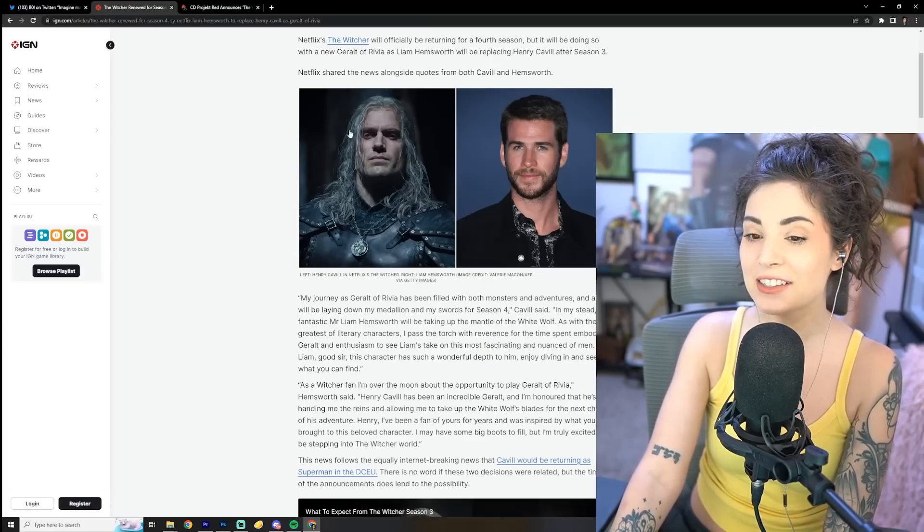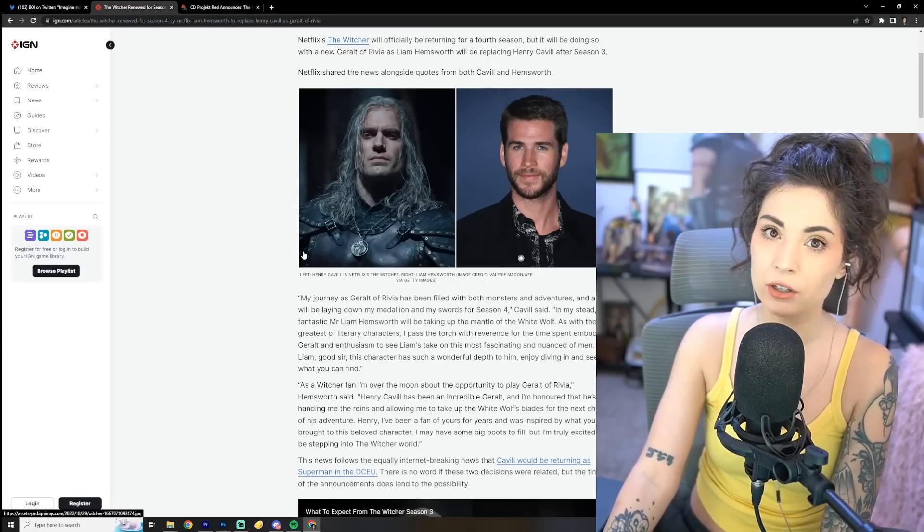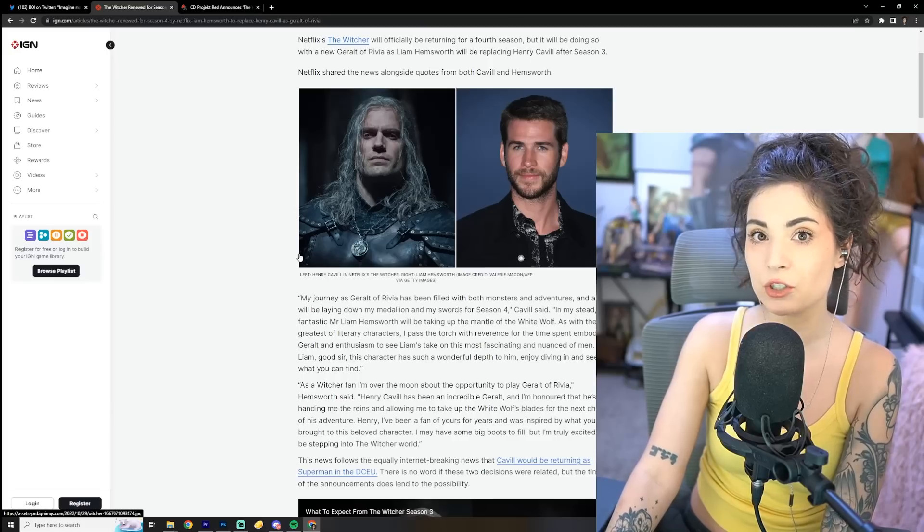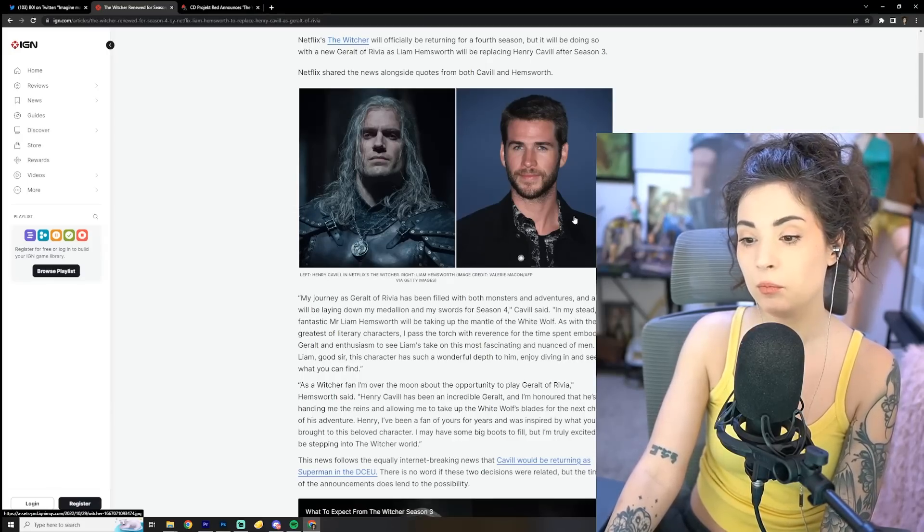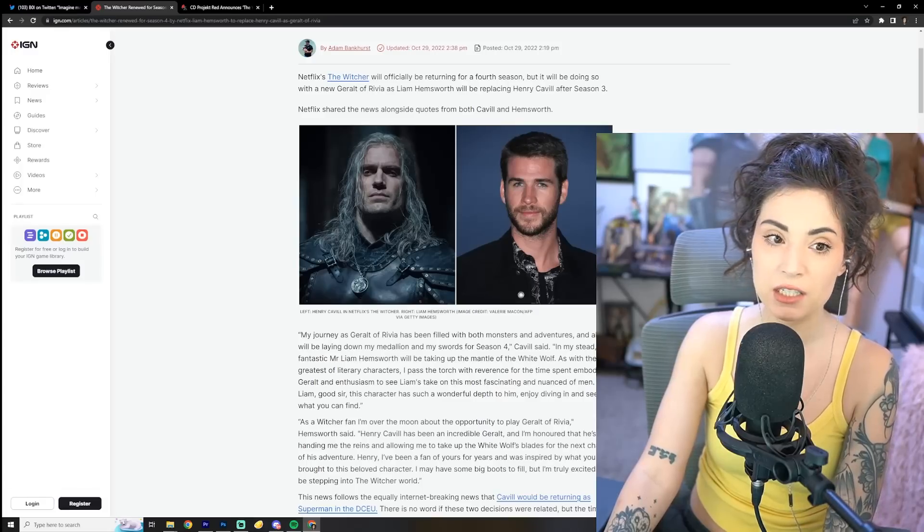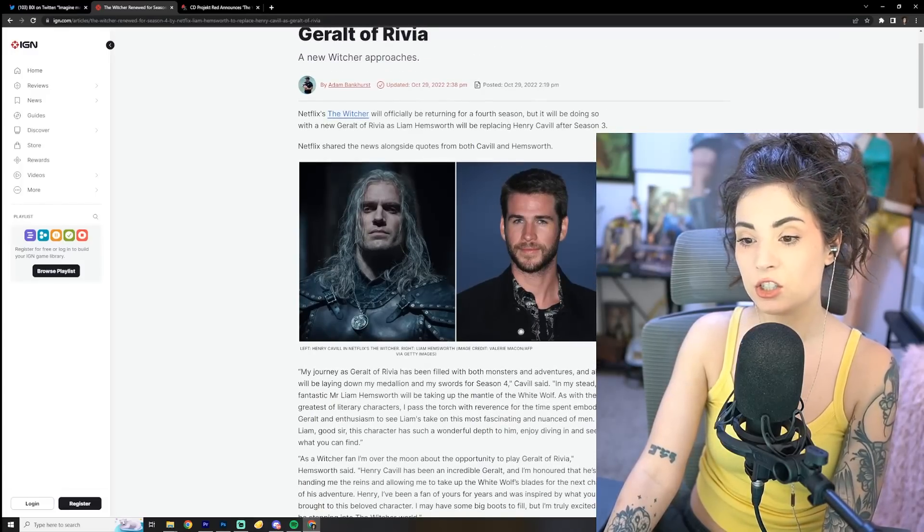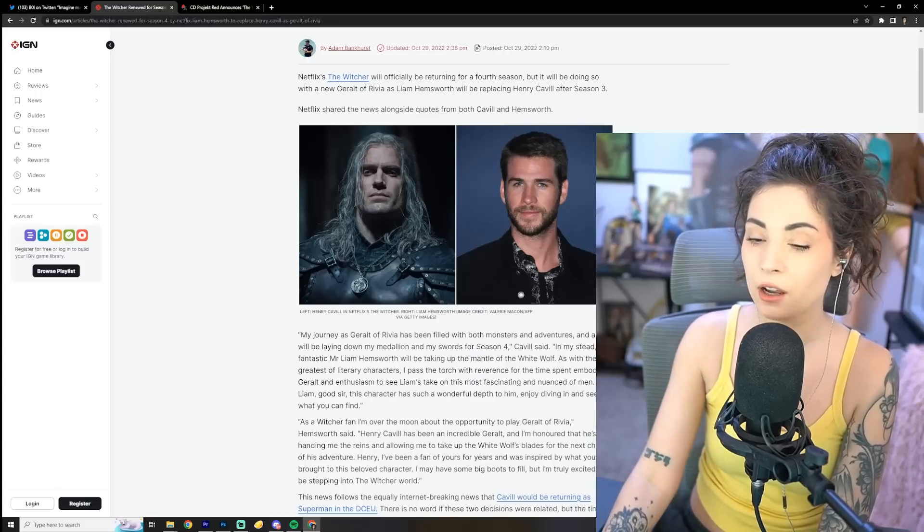He was the only, in my opinion, he was the only good part about this Netflix Witcher TV show. It bored me to tears. I didn't even make it to season two. It's just, I don't know, I just couldn't get into it.